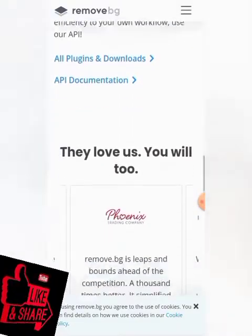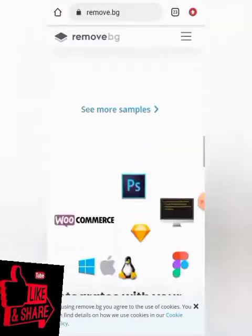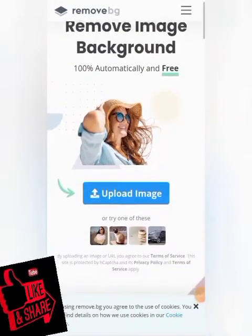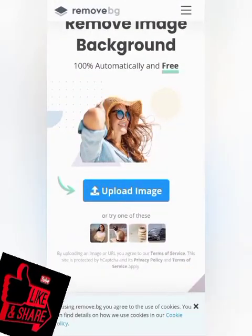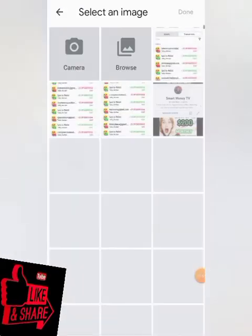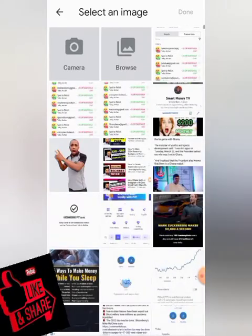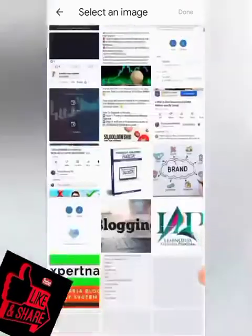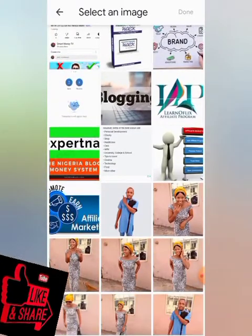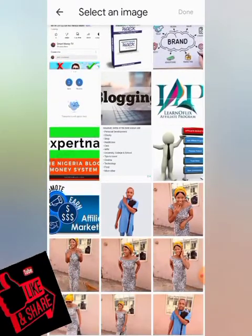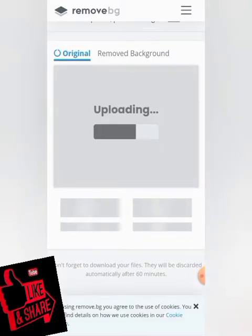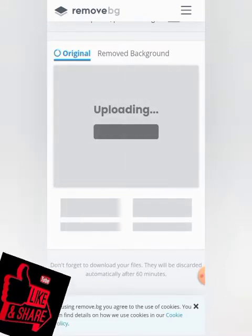Without wasting much of your time, I would like to demonstrate it and remove one image to show you how it works. All you have to do is click on 'Remove Image,' which will pop up your gallery so you can upload any picture. Let me click on this image and it will load and the background will be removed.